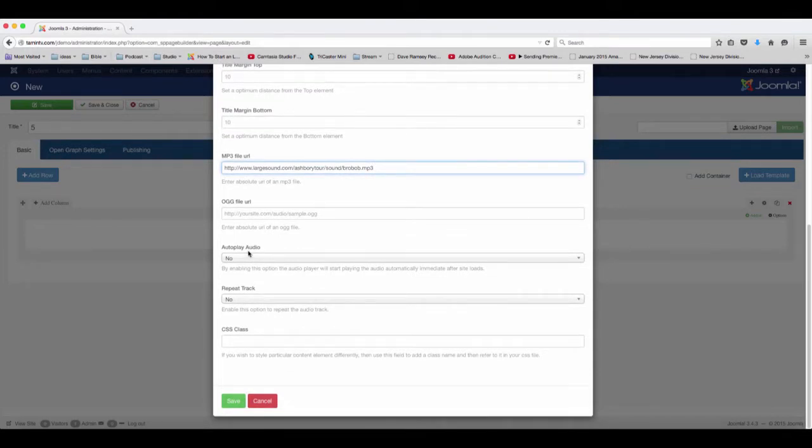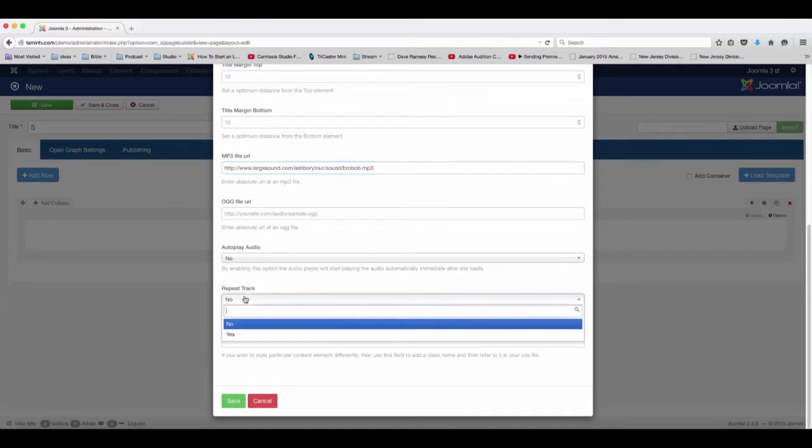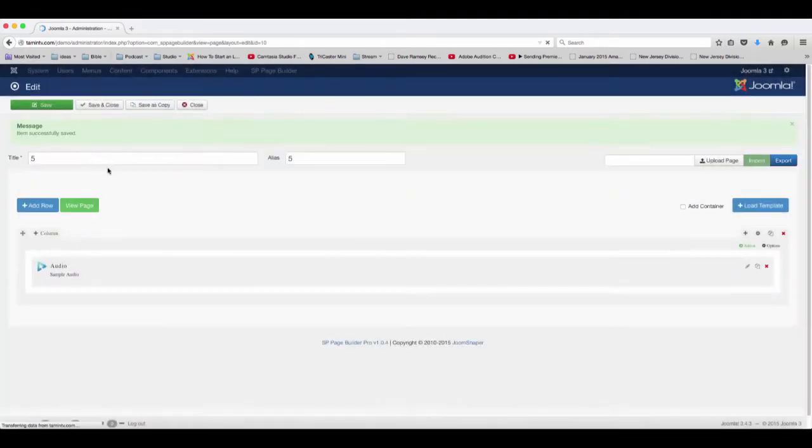Now you have the options here. Do you want this to autoplay? In other words, when someone comes to that page, this file is going to automatically start to play, or do you want them to have to click on it first in order to listen to it? Let's just leave it at no. Do you want the track to repeat? Let's leave that at no and click save.